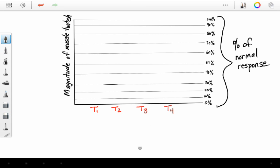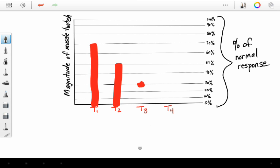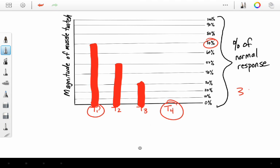Now, let's look after a minute of your rocuronium, and now you might see this. In this case, our fourth twitch is gone, and our first twitch is only 70% of its initial magnitude. We have three twitches.